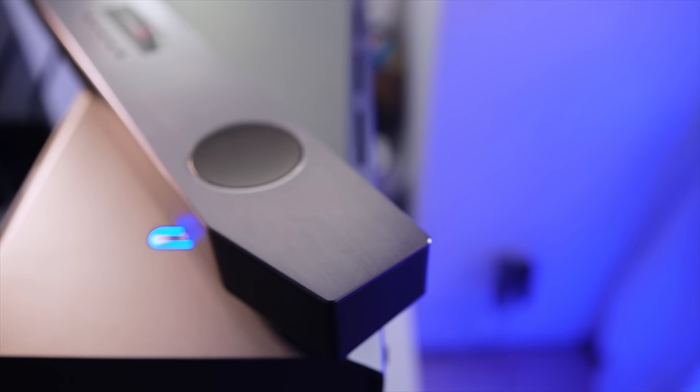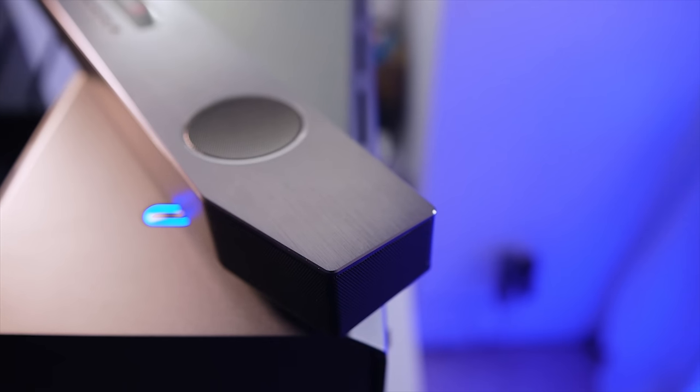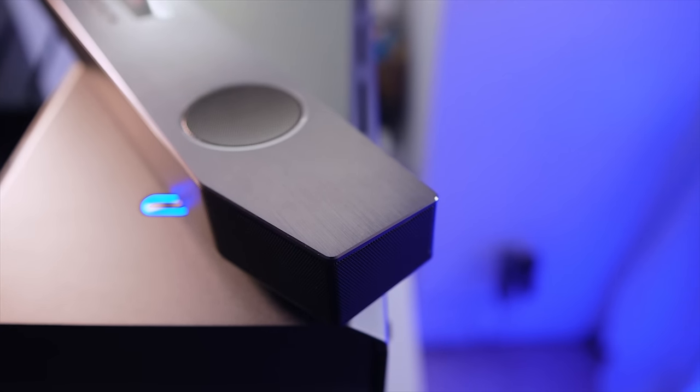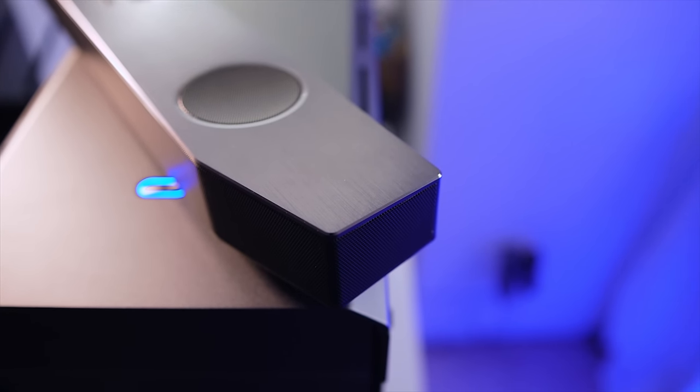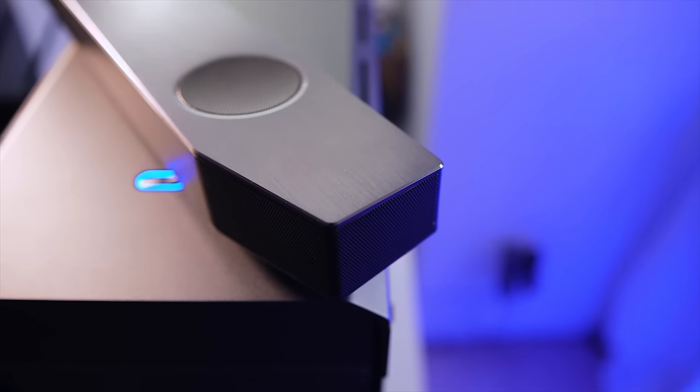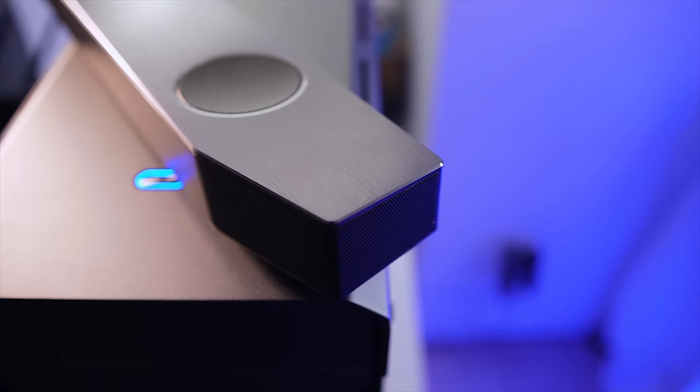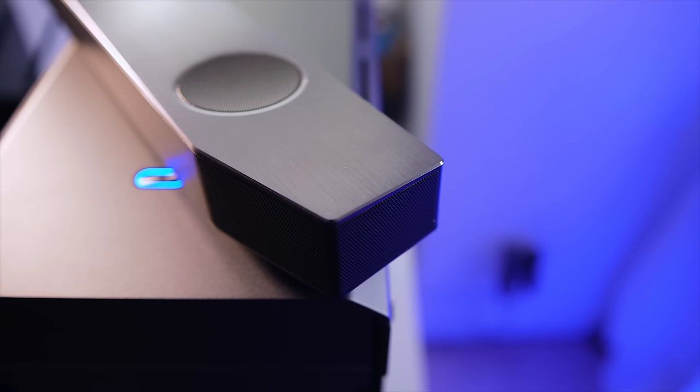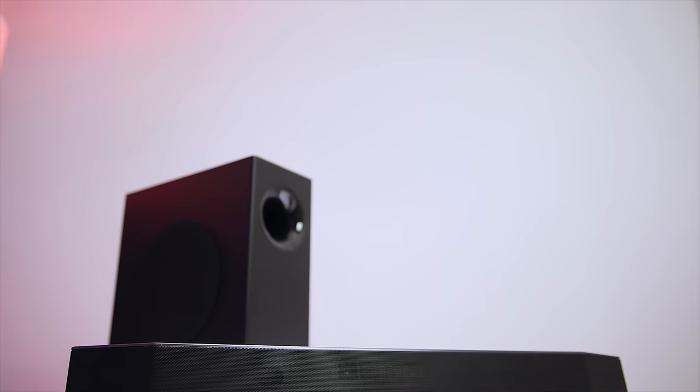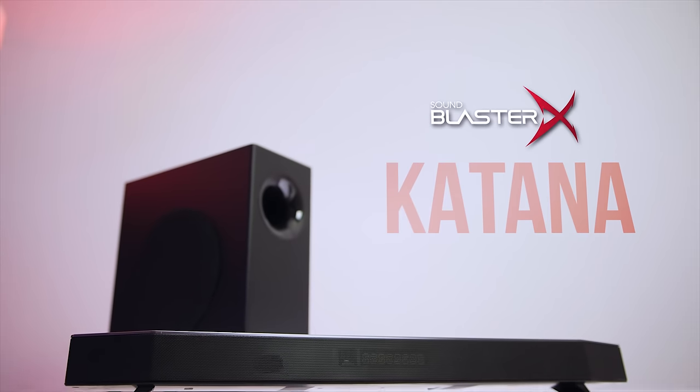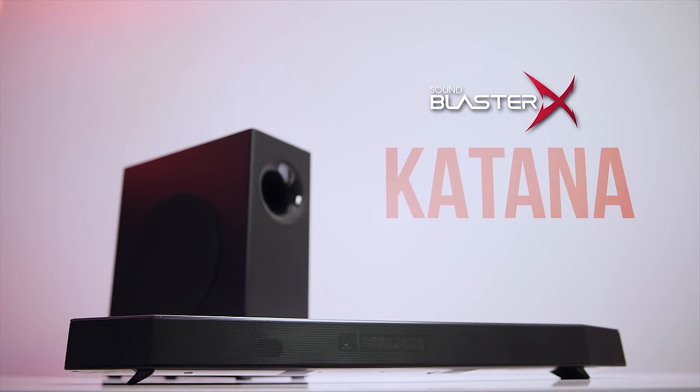Does anyone else feel like speakers have been ignored lately? With all the amazing headphones on the market right now, outside of a few higher-end studio monitor options, there really hasn't been all that much innovation or movement in the speaker space for some time now. Well, things might be about to change. Guys, meet the SoundBlaster X Katana from Creative Labs.